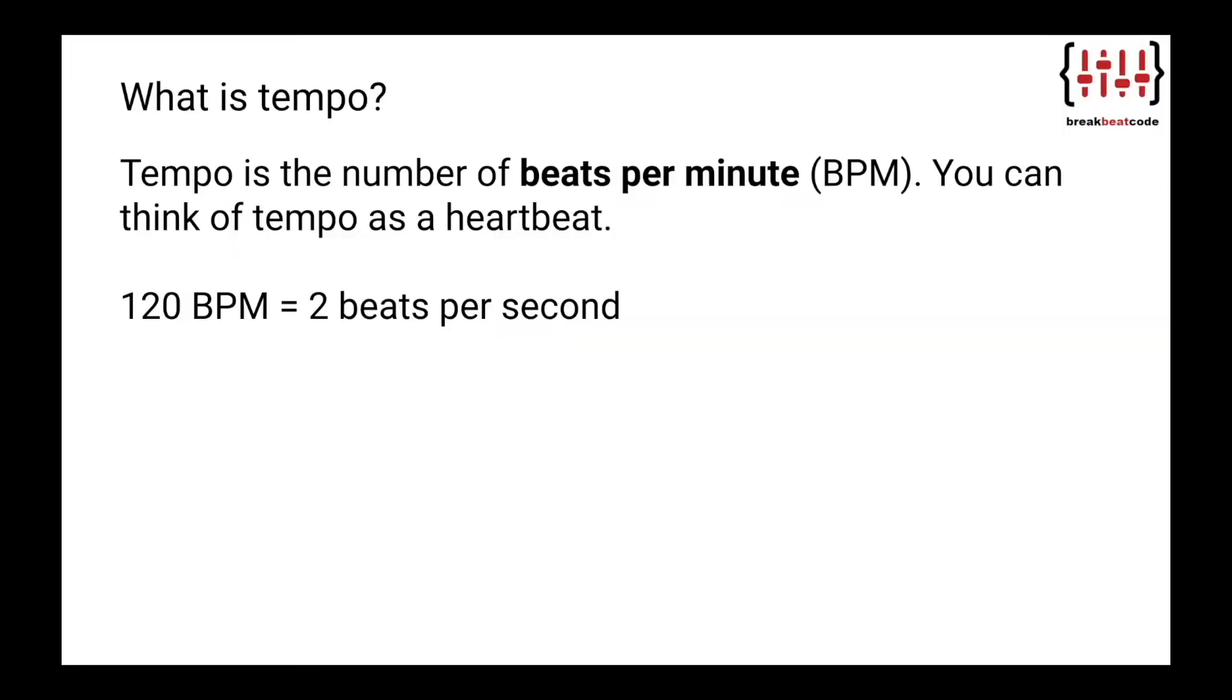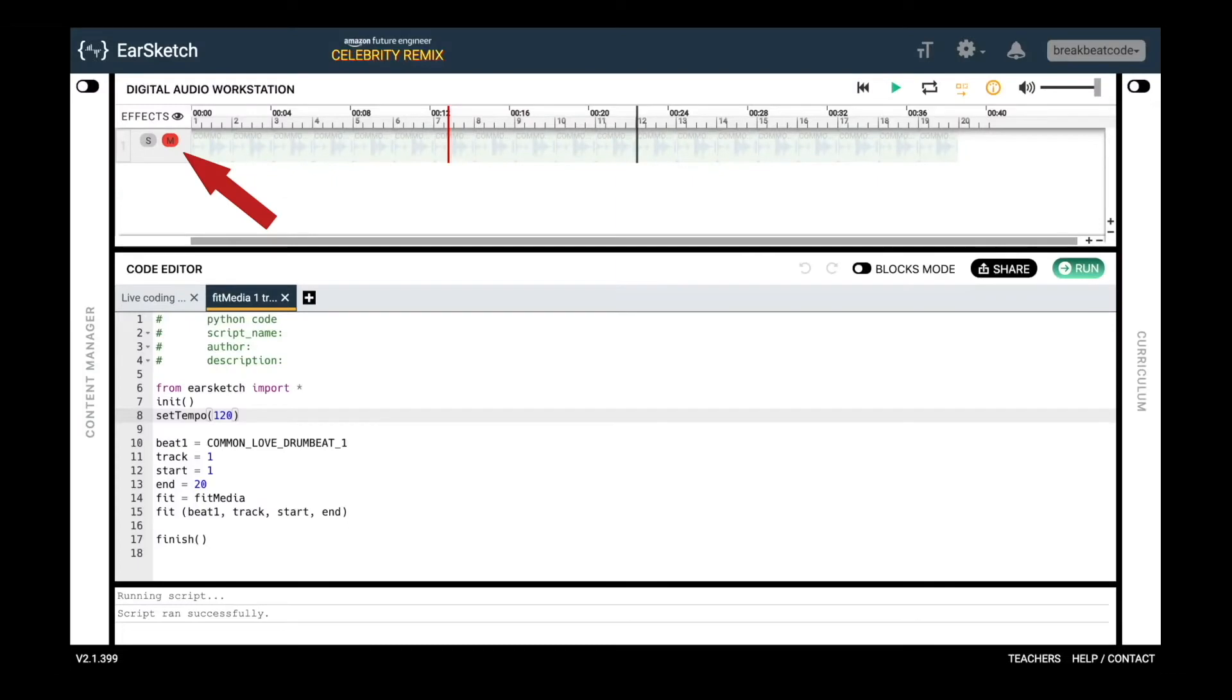Tempo is the number of beats per minute, so 120 beats per minute is 2 beats per second. There are 60 seconds per minute, so 120 beats per minute over 60 seconds equals 2 beats per second. You can think of tempo as a heartbeat for your music. When we hit play, you will notice two kick drums—that ba-doom sound—at the start of each measure.